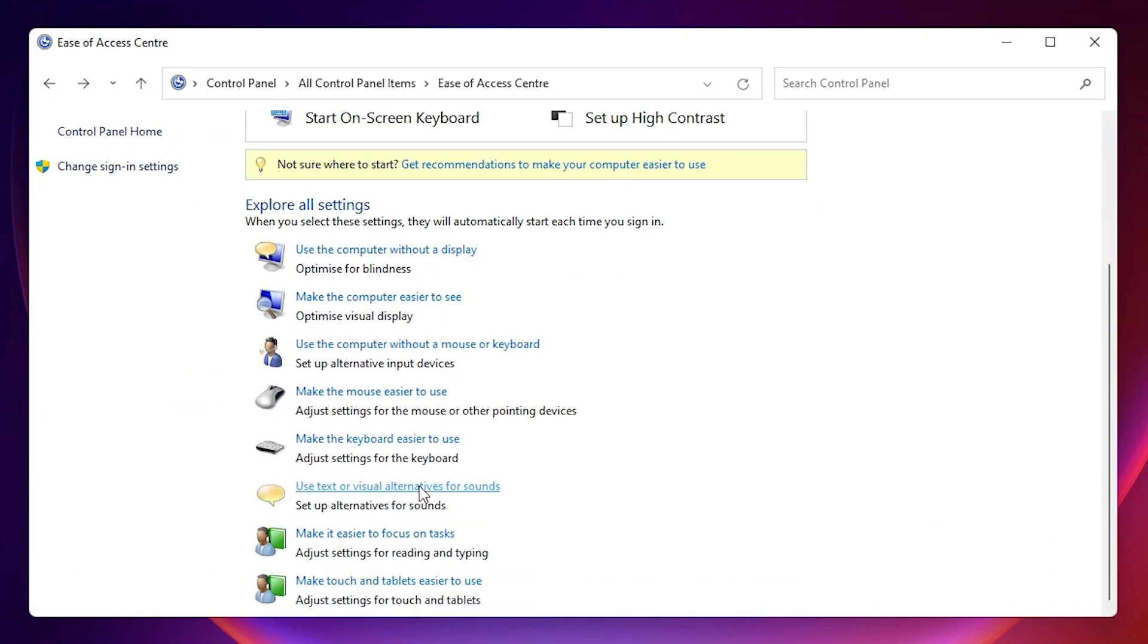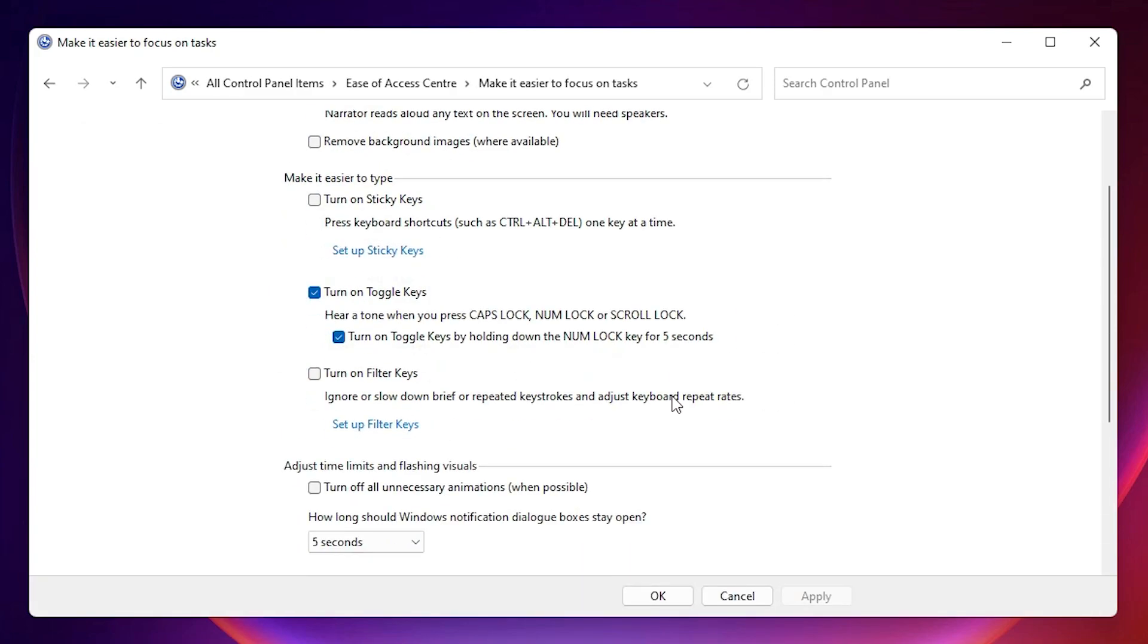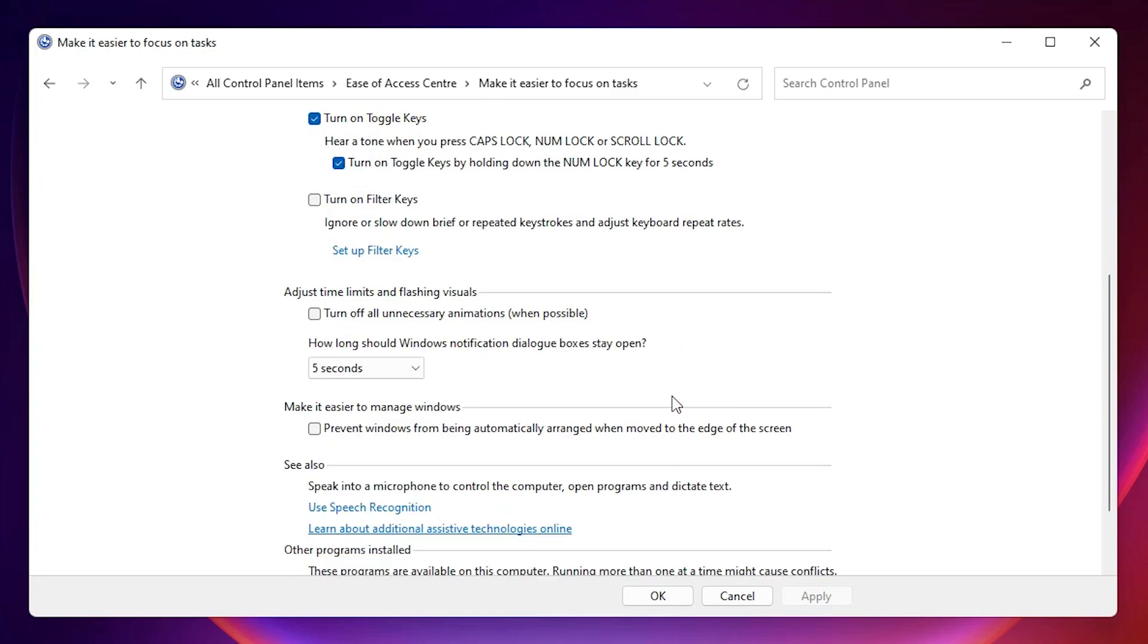Once again, scroll down and here we find make it easier to focus on task. Click on here and scroll down. Here we find adjust the time limits and the flashing visuals. Click on it.